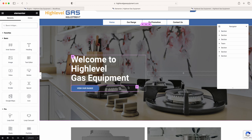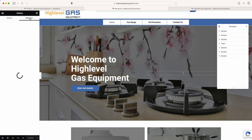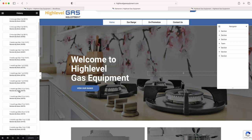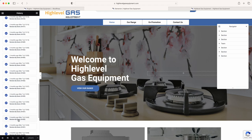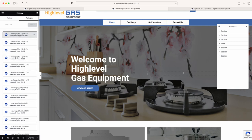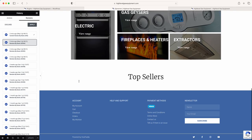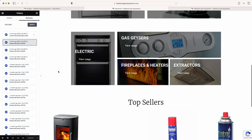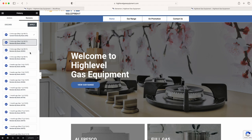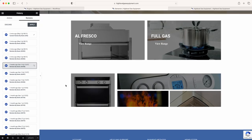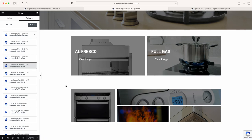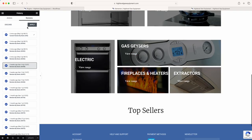If you ever make a change you don't like and can't find the original image or remember what was there, come to the bottom and click on History, then click on Revisions. This will show you everything that's happened on the page — one month ago, two months ago, two minutes ago. If you click on an entry, it loads what was done at that point. Let's go back to three weeks ago and apply it.